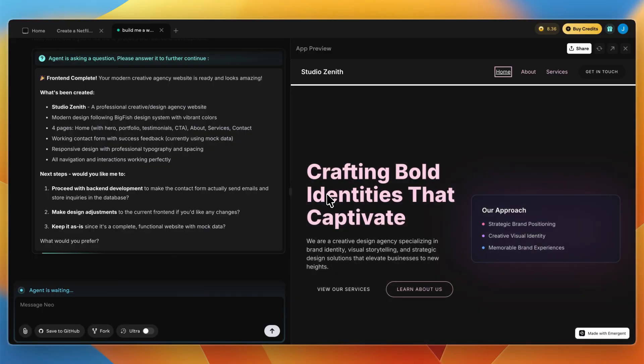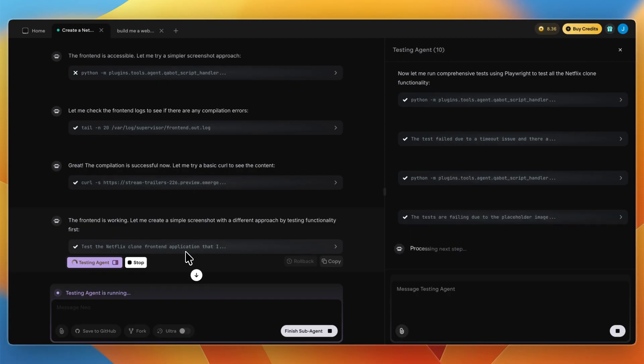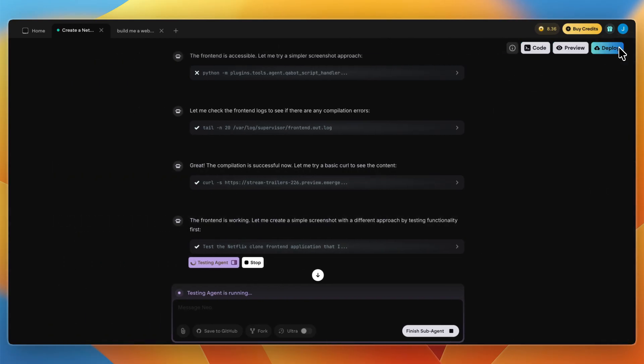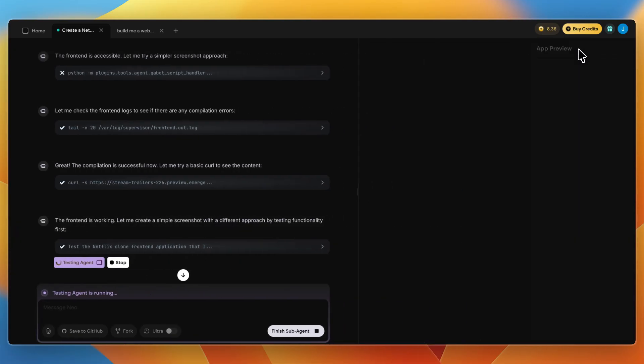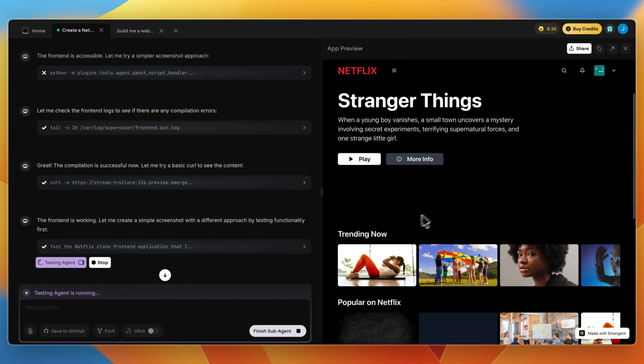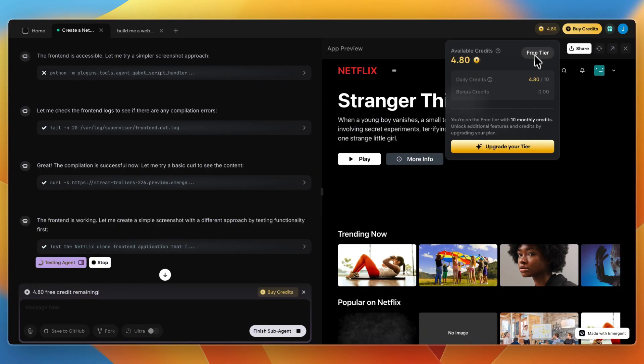This will save you a bunch of time compared to just building your website out manually. For the Netflix one, it's been about 15 minutes and the testing agent is still running, conducting a lot of tests. Of course, rebuilding Netflix is quite a lot of work, so this one is taking a bit longer. But still, it only costs about one credit.